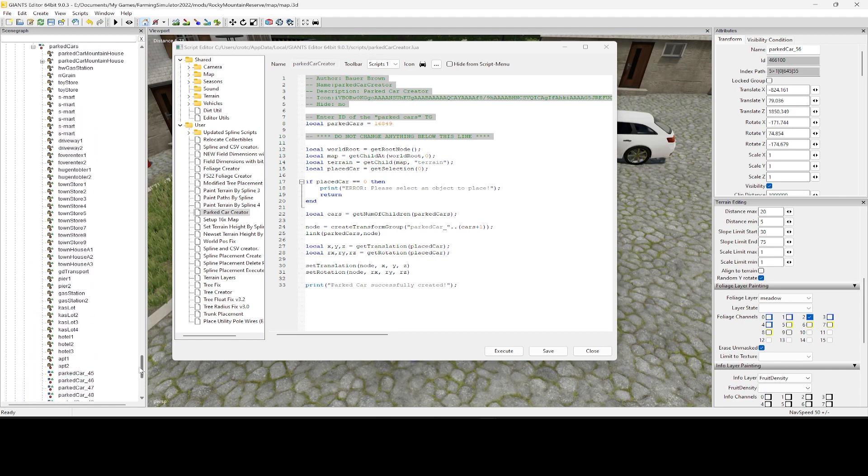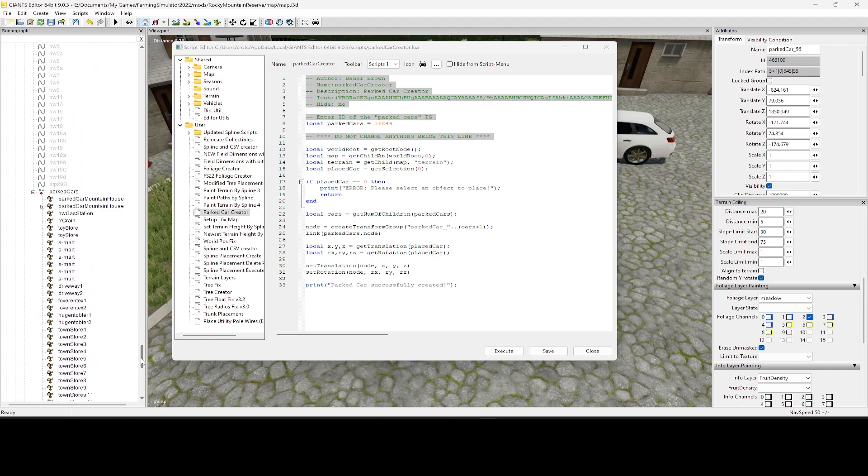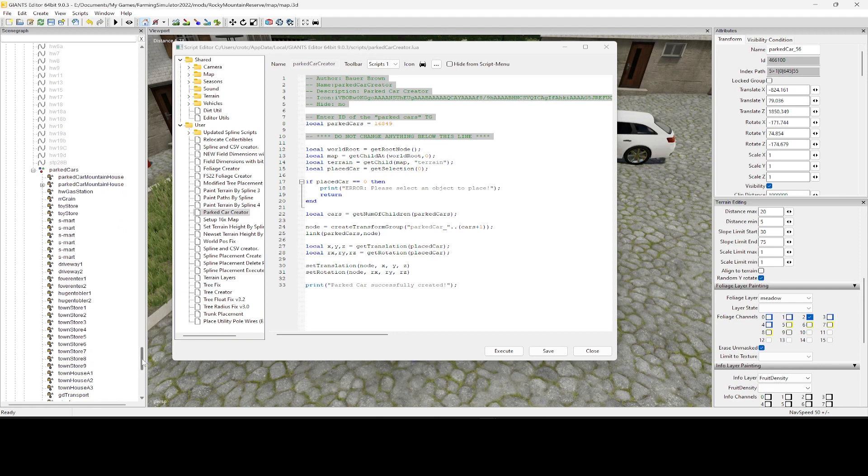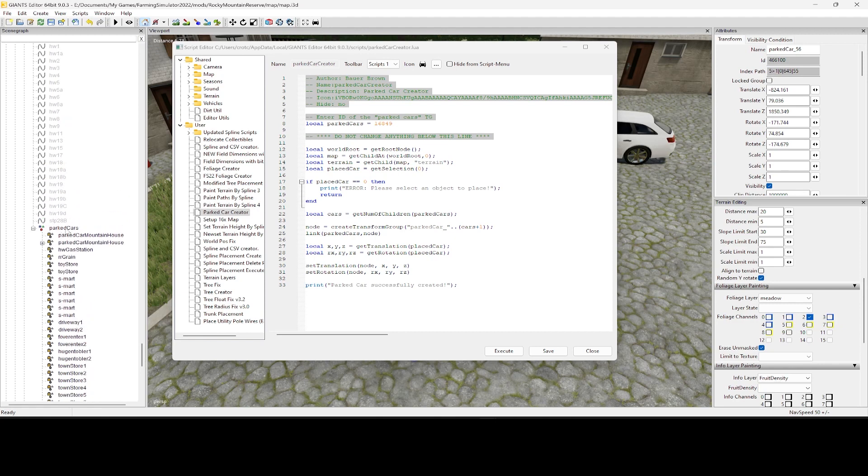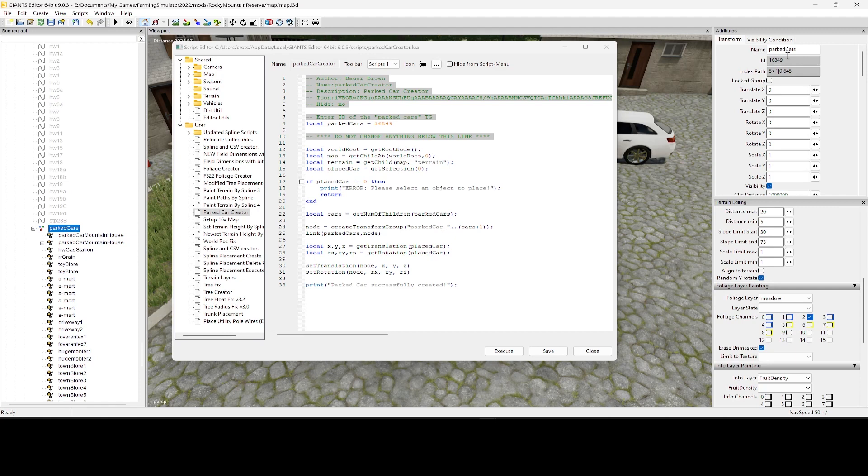Have in your traffic system. When you look at the very bottom of your traffic system, you should have a park cars transform group. If you highlight that and you look on your right-hand side under attributes, you can see this ID. You see name park cars, and then you have the ID, the 16849. That's what I'm working with, and that number is the same right here, that 16849.